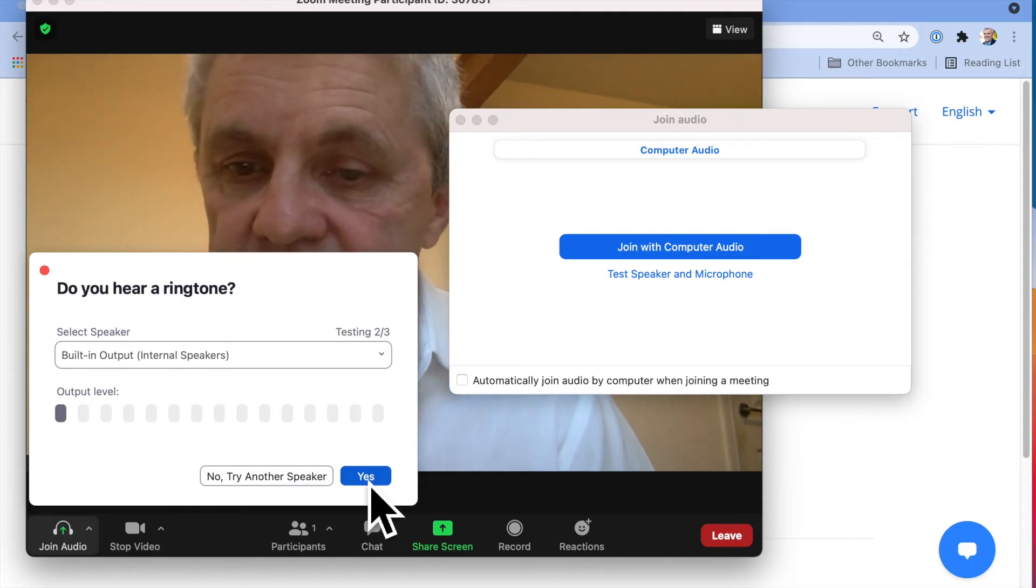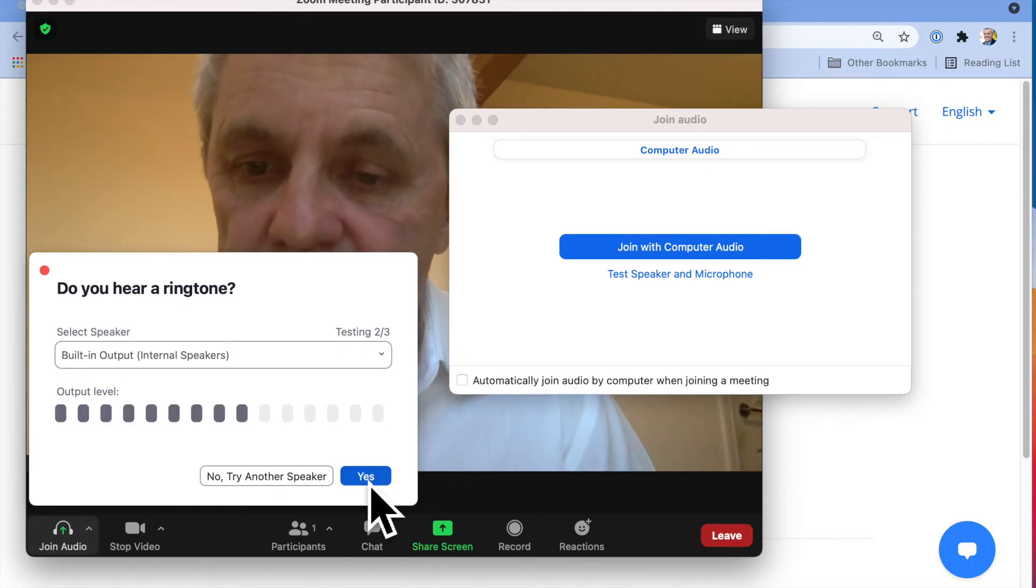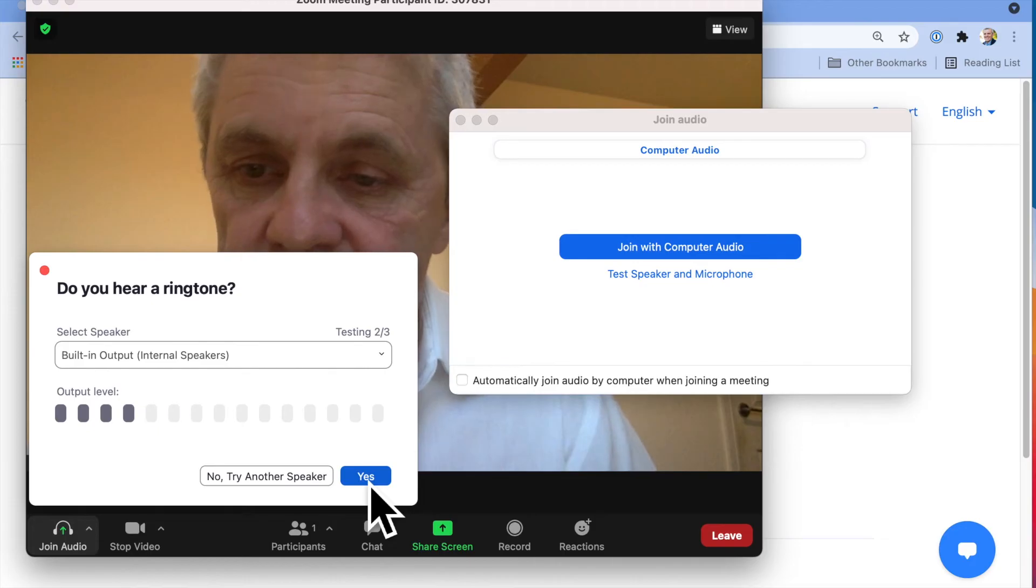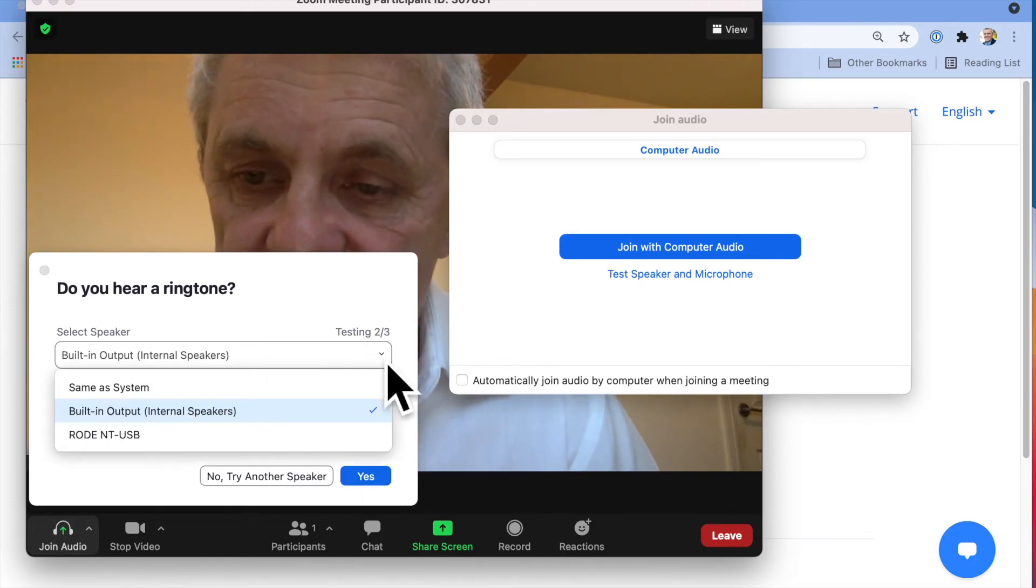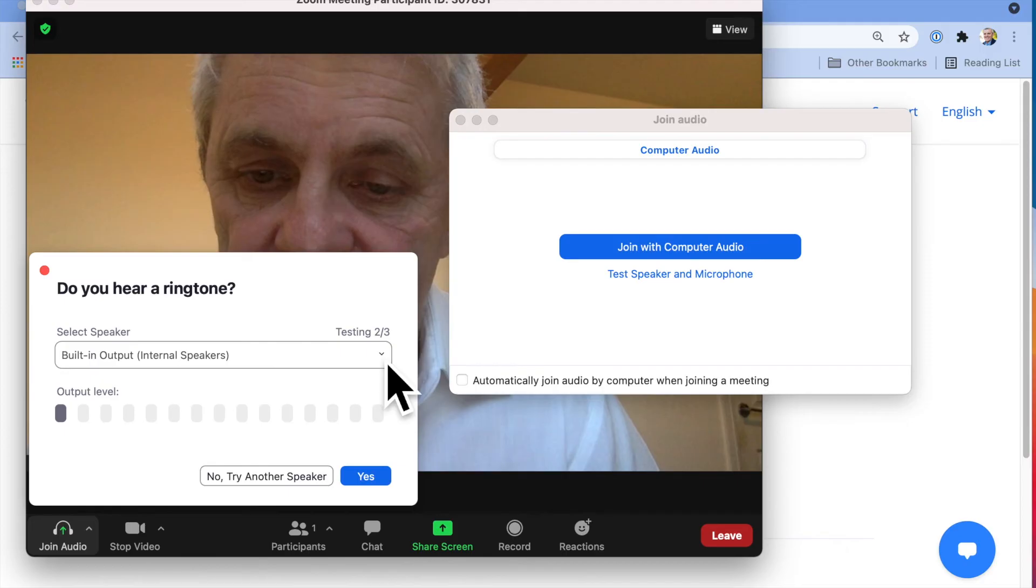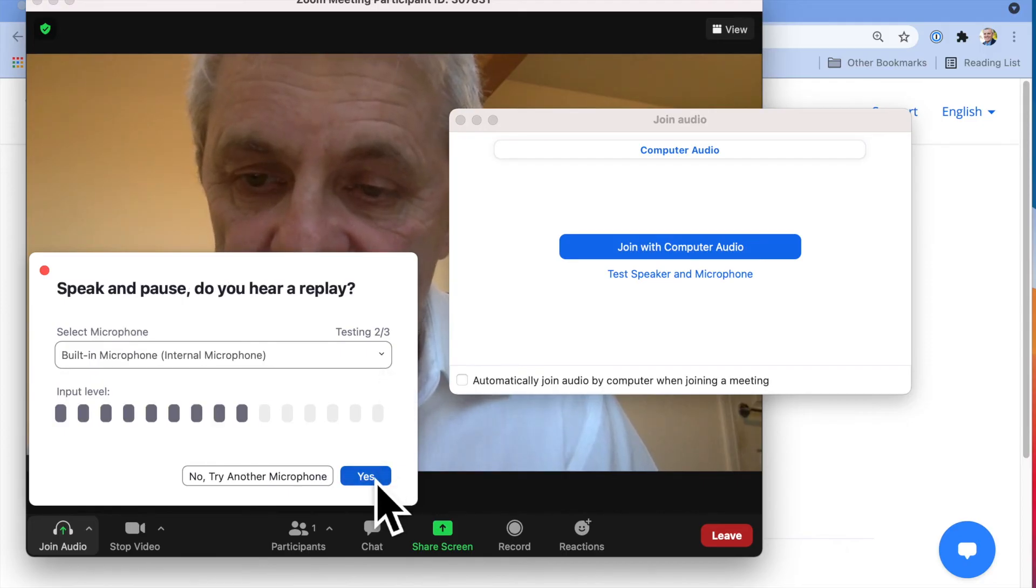And then it's testing the speaker as well. I can test other speakers if I've got them, which I don't. So I can hear that all fine. That's all good too.